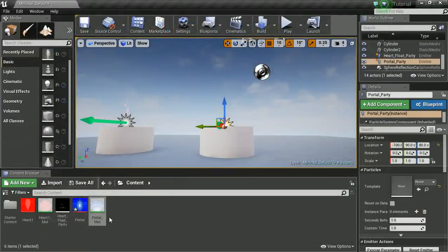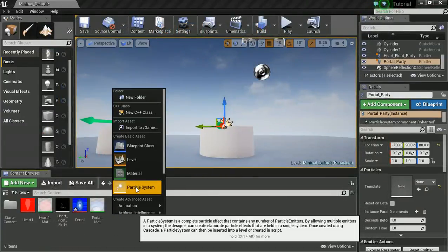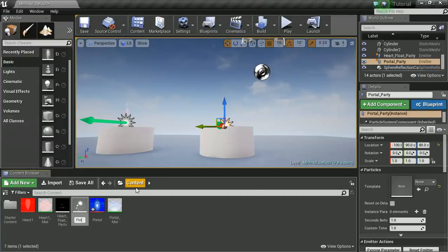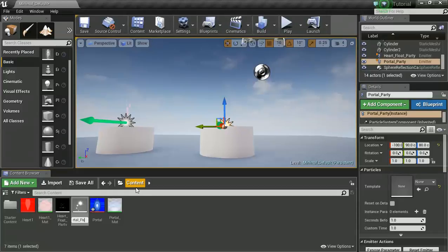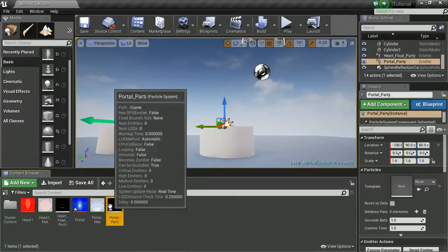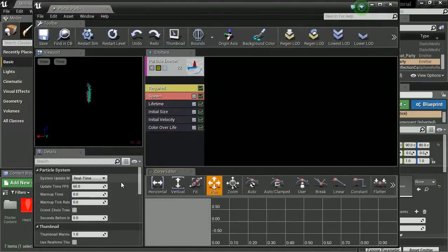Alright, let's right click and create a new particle system. So I'm going to call this one portal party with an eye because that's what I call my particle effects, because I'm cool like that. And let's double click and open our particle editor.